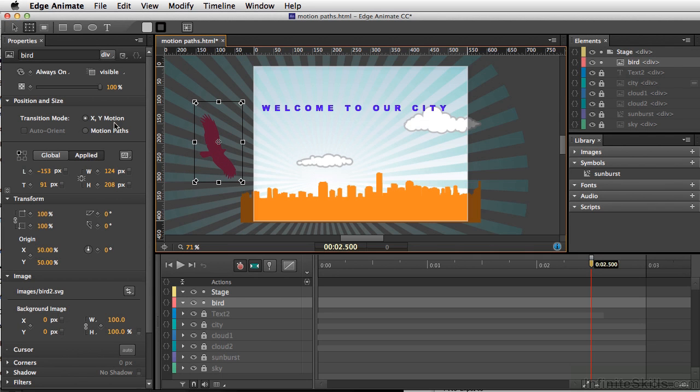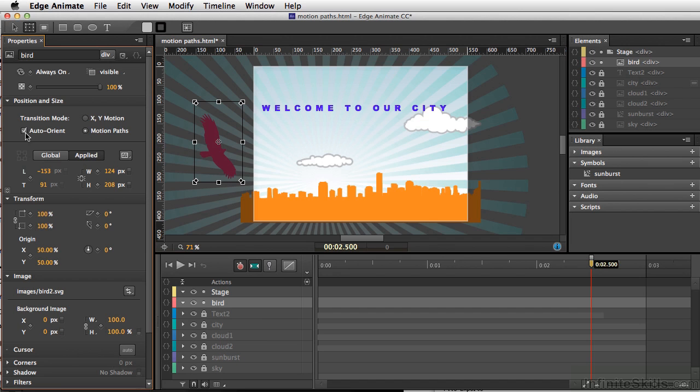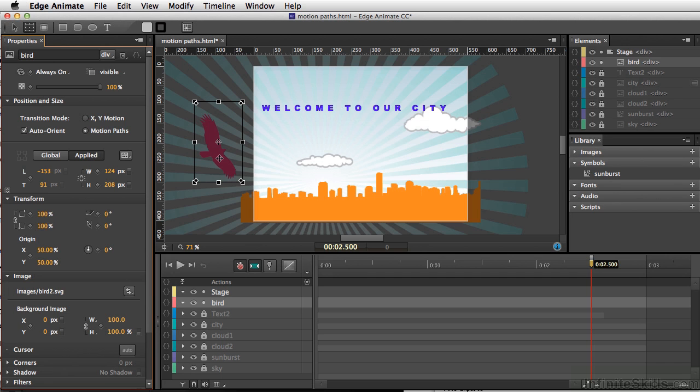What I want to do is, while this is selected, I'm going to go over to our properties, and I want to select motion paths, and I also want to select auto-orient. Now, basically what auto-orient means is, wherever this is going to move along the path, the bird is going to turn in that direction.